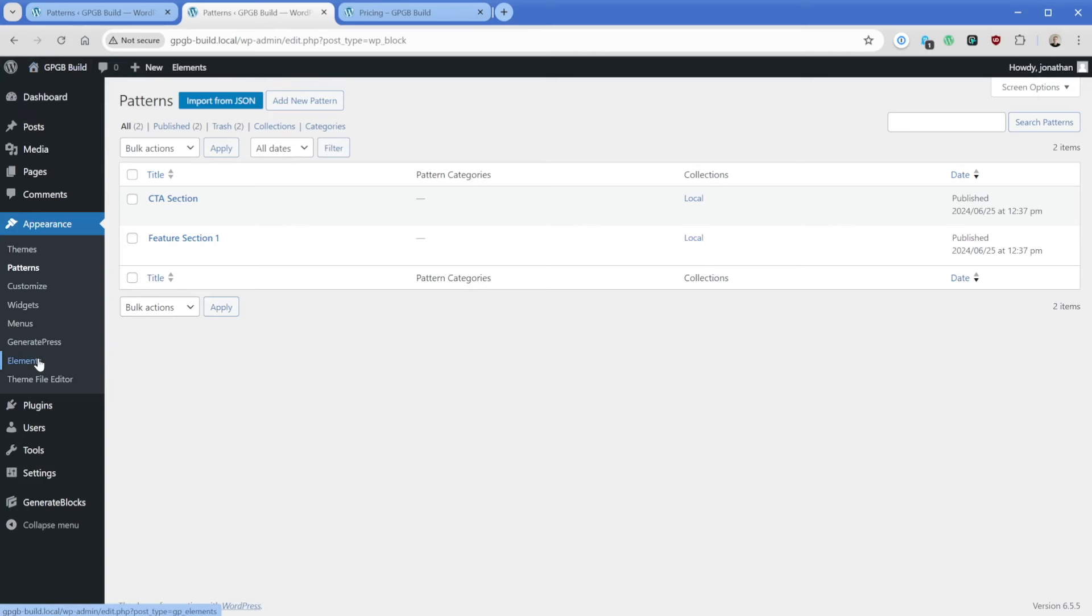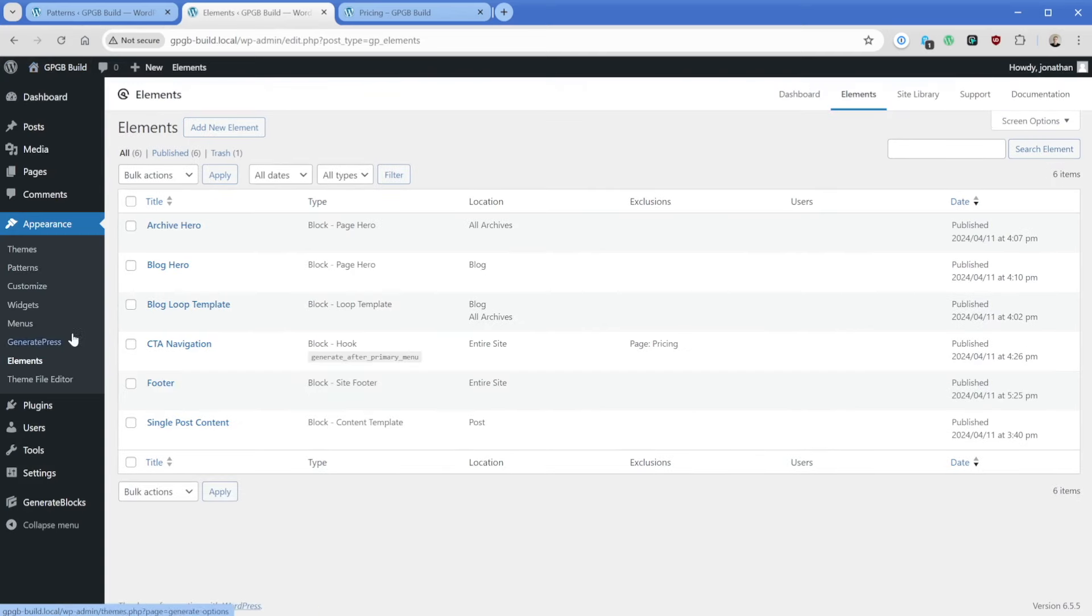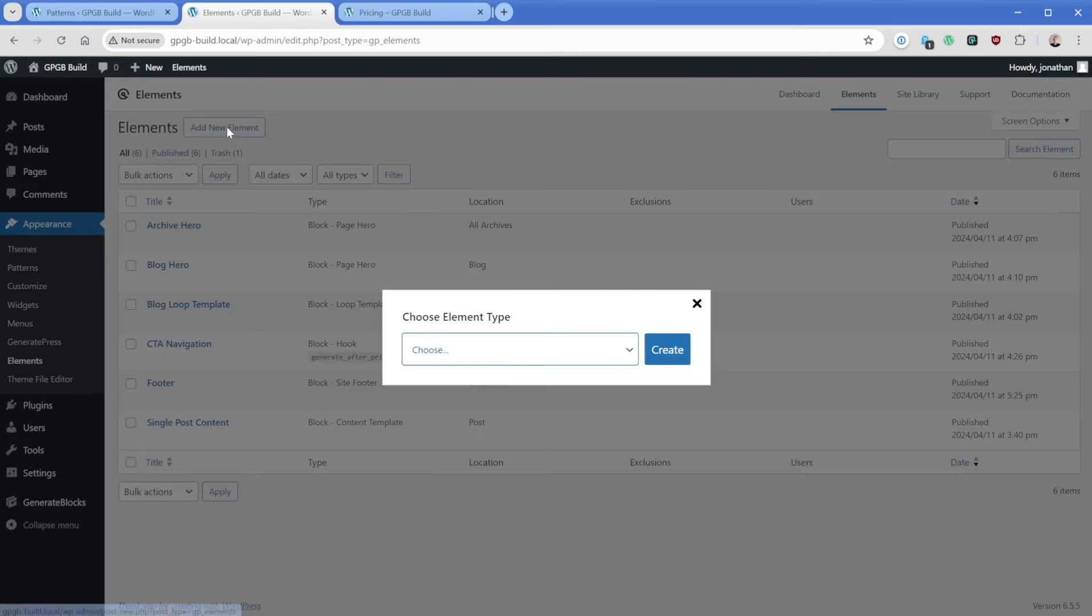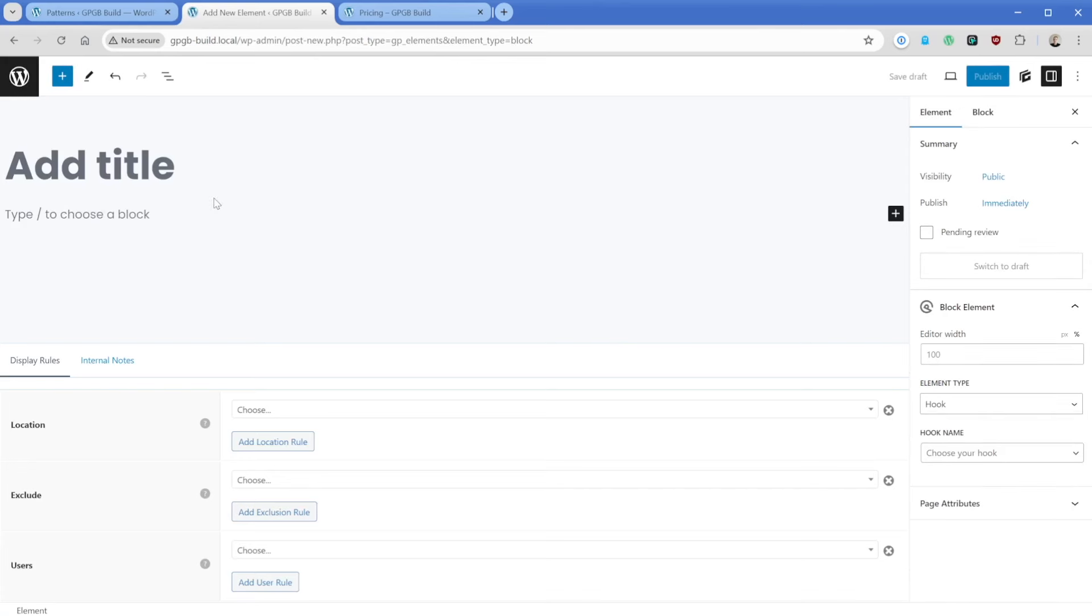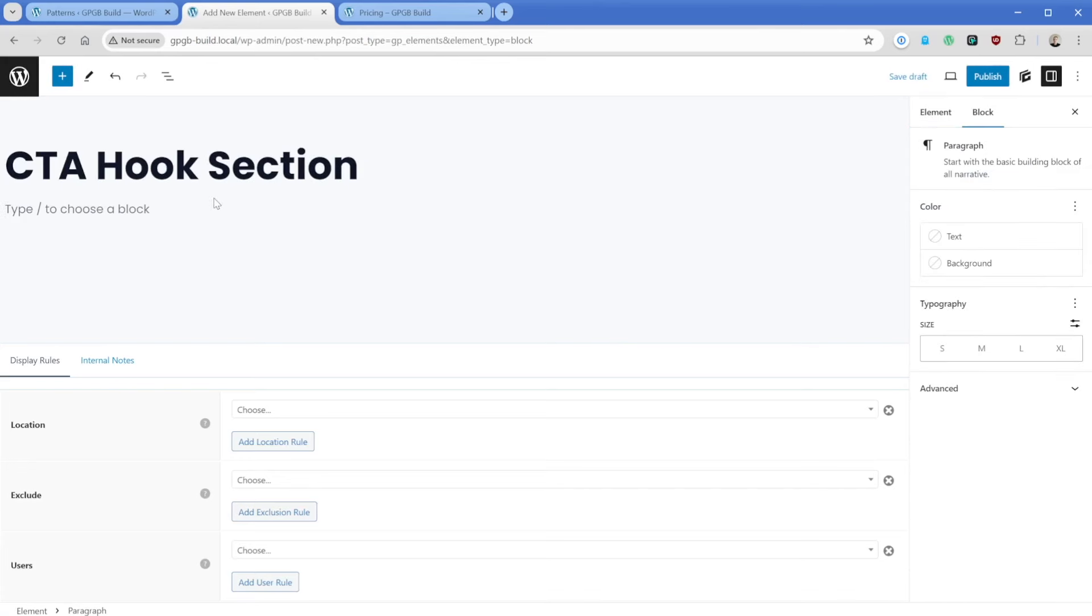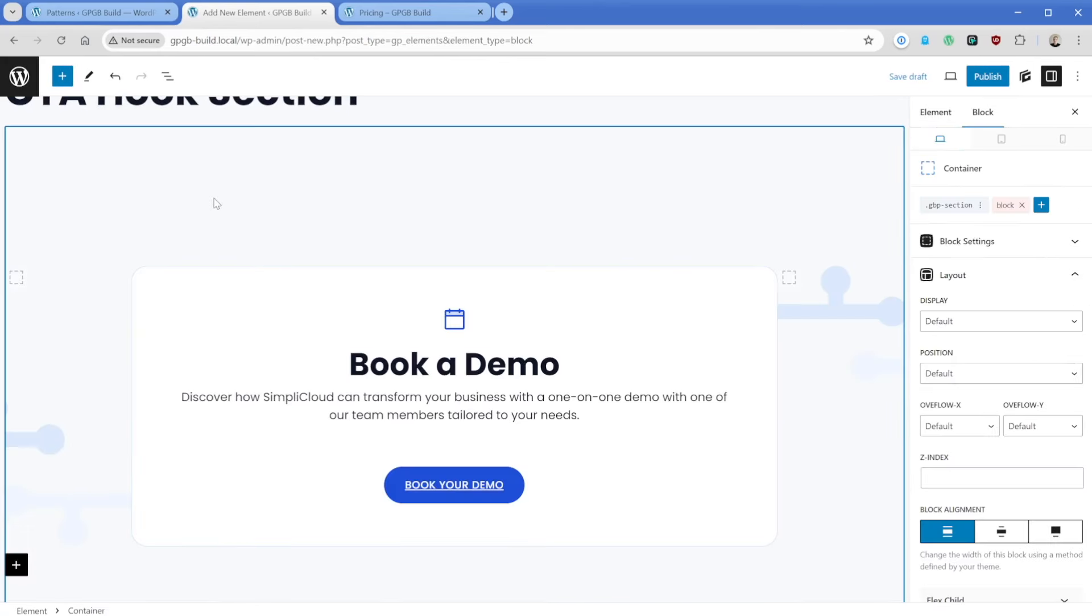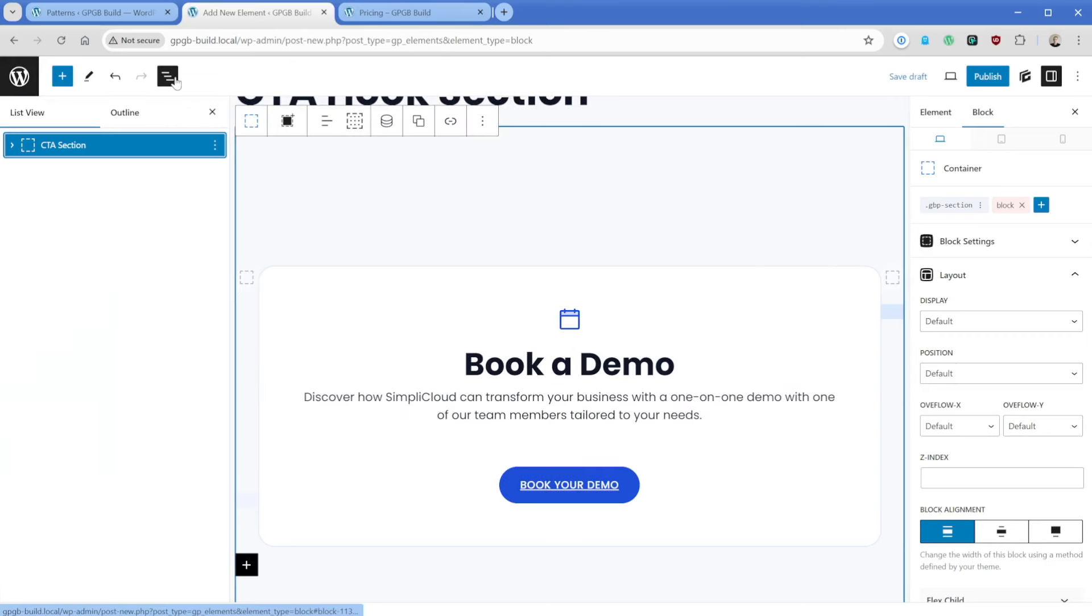And now I'm going to go back. Then what I'll do here is go down to elements, add new, we're going to choose the element type of block in this case. Then what we'll do is we'll call this CTA hook section. Then down here in the content area, I'll just control V and we have our layout here, which is perfect. All of that stuff is brought in.